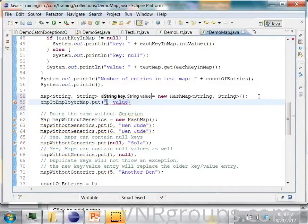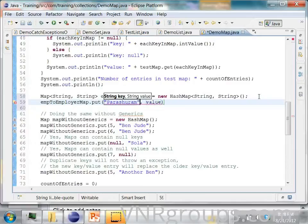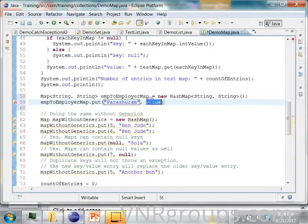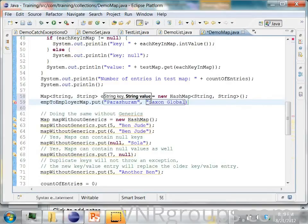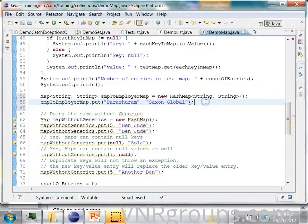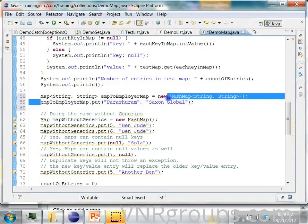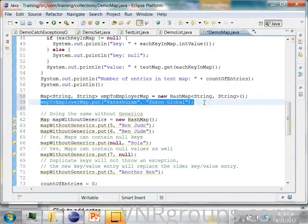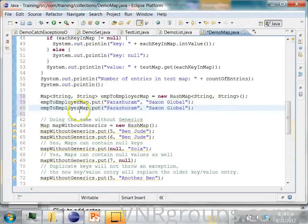So I am saying Parashuram is a guy and he works for Saxon Global. Next, I will add one more entry. Here I will say Hafiz. He works for Pioneer.